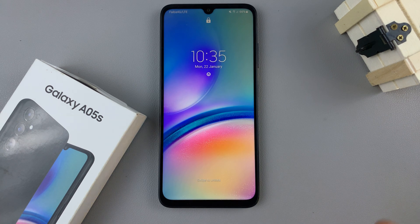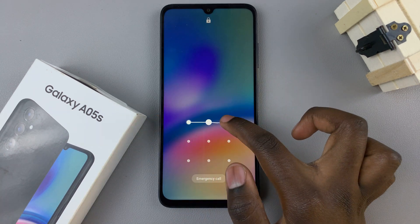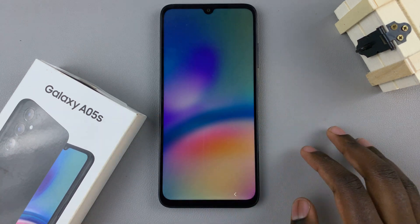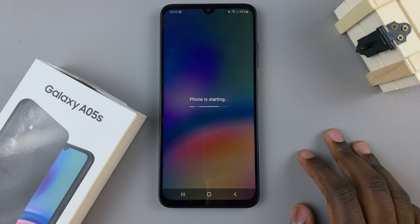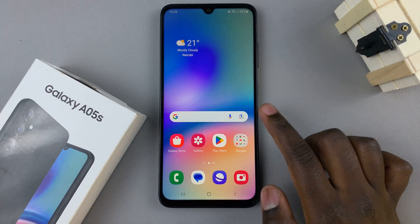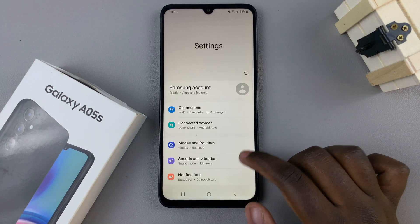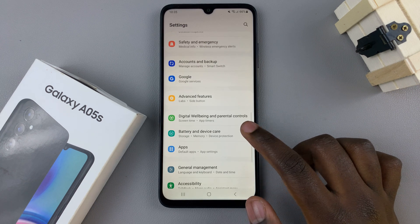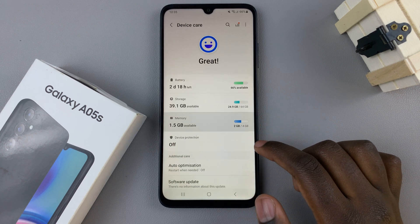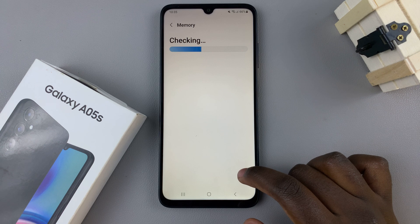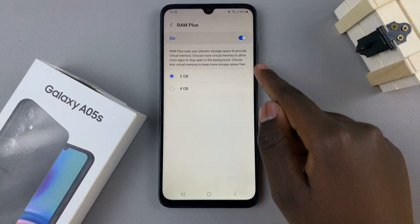Once your phone has restarted, just unlock your device. And you should notice that when you go back to your memory settings, that RAM Plus has been enabled.